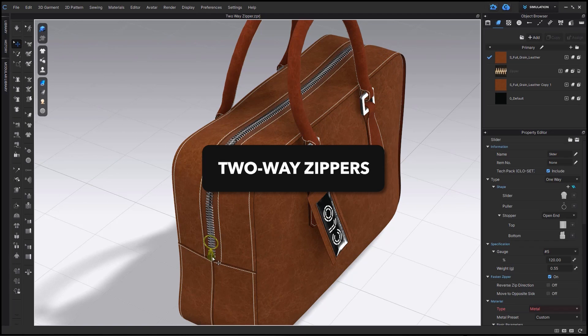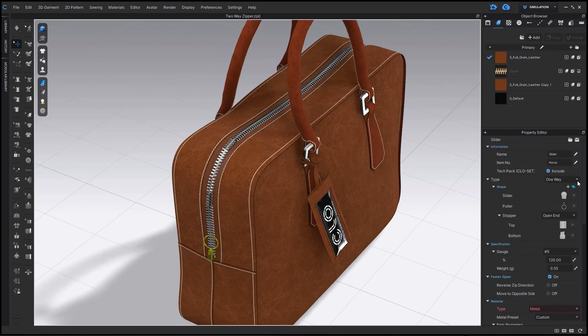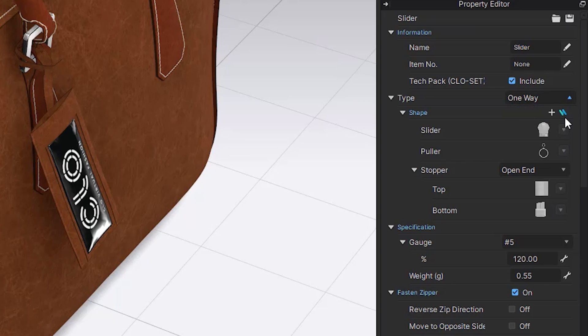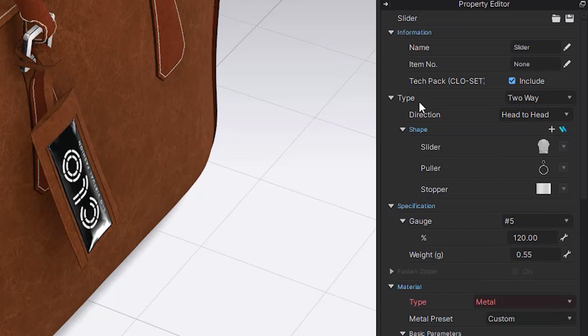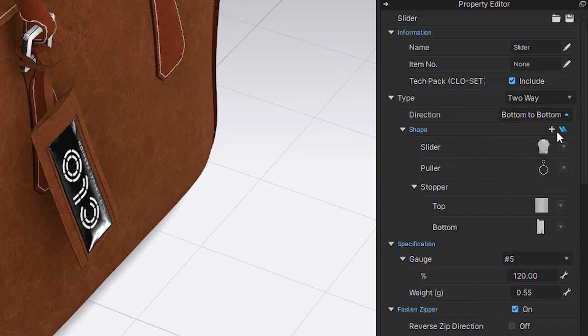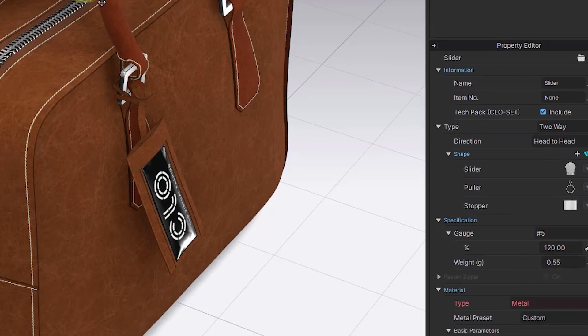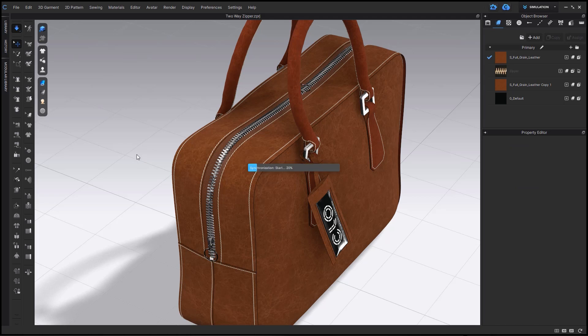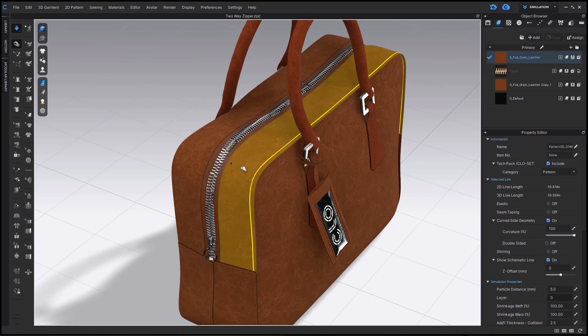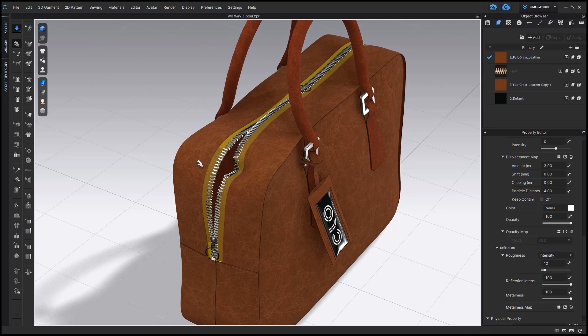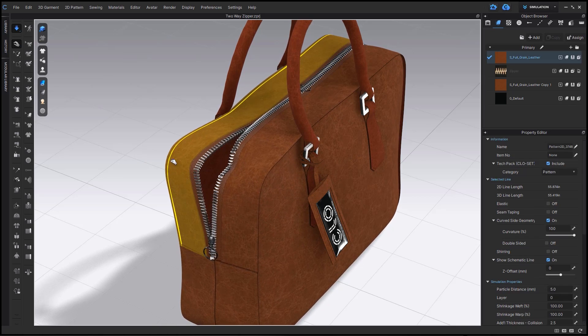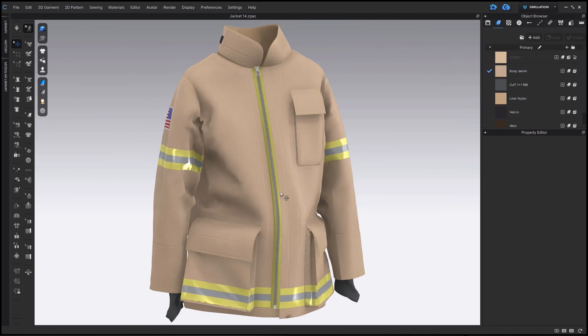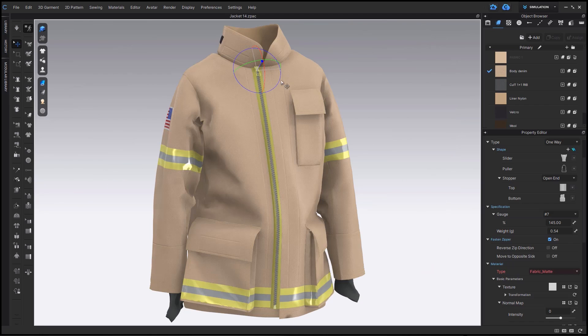Selecting the zipper puller in the property editor, you can now choose between one- or two-way zippers. There is bottom-to-bottom or head-to-head. Head-to-head is great for bags. As you can see, these zippers are still completely functional, so you can zip them up and down while also moving and adjusting the patterns. So this is also great for garments.